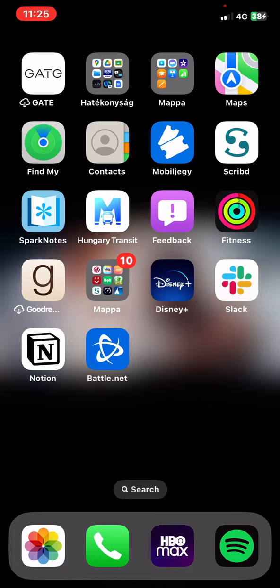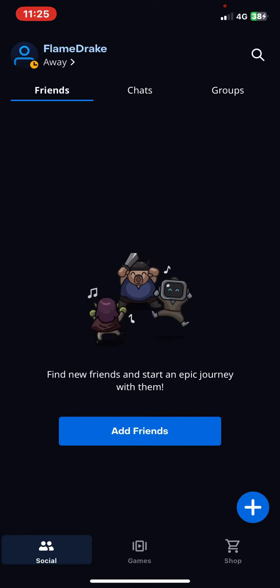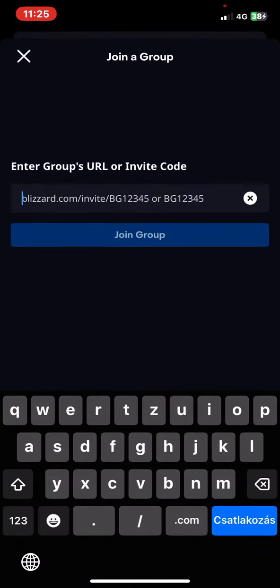Let's jump into it. First of all, open the application on your phone and then click on the groups button at the top of the page on the right and then click on the join a group button.